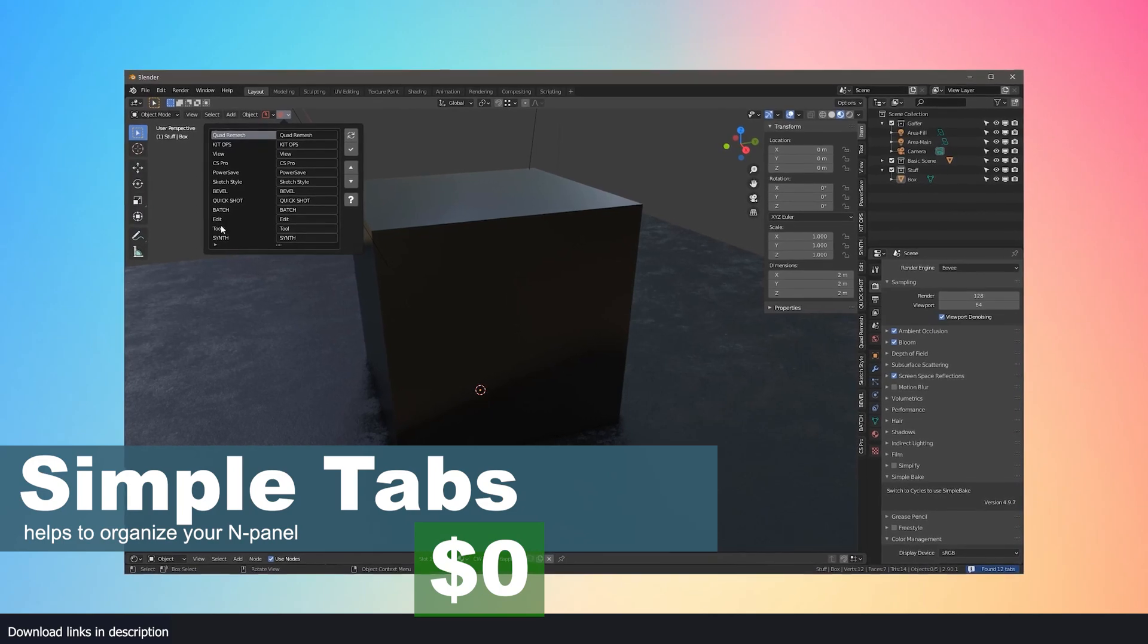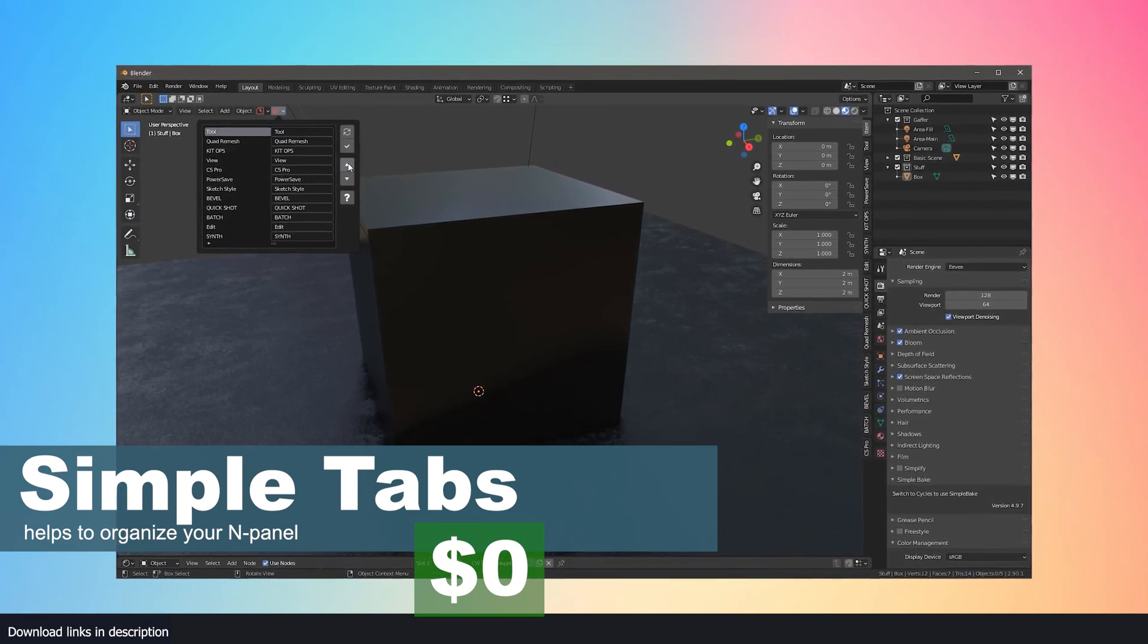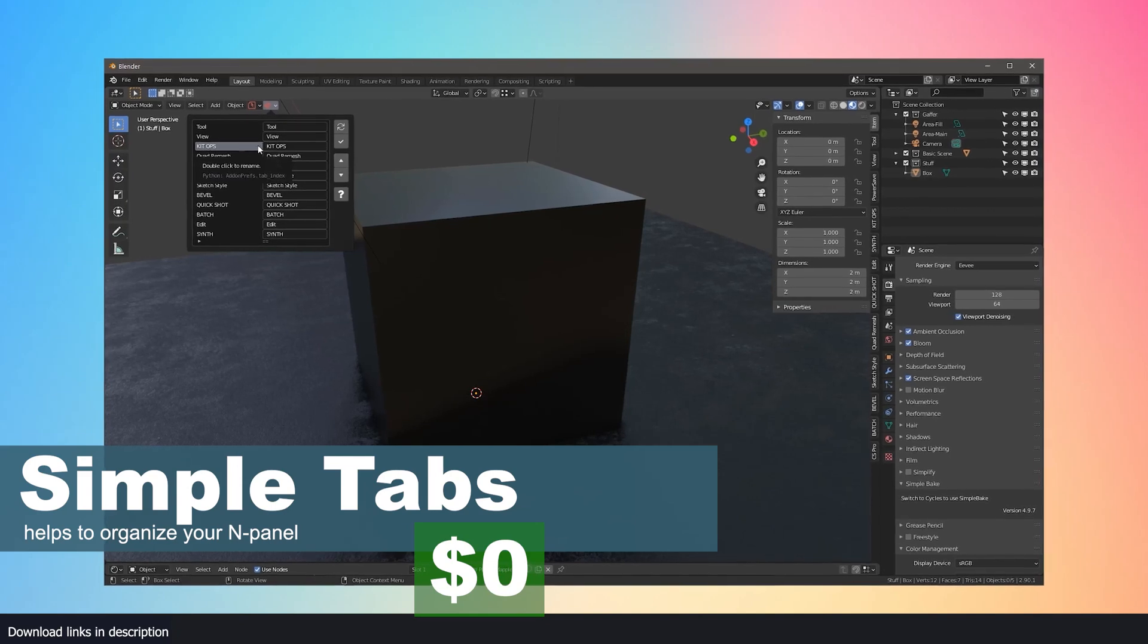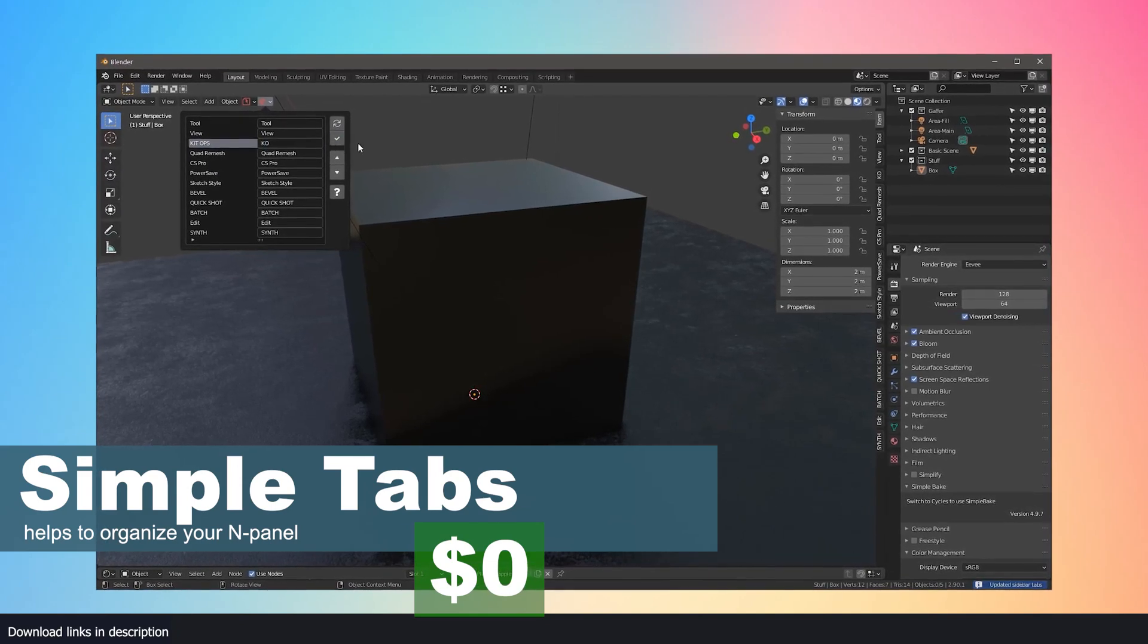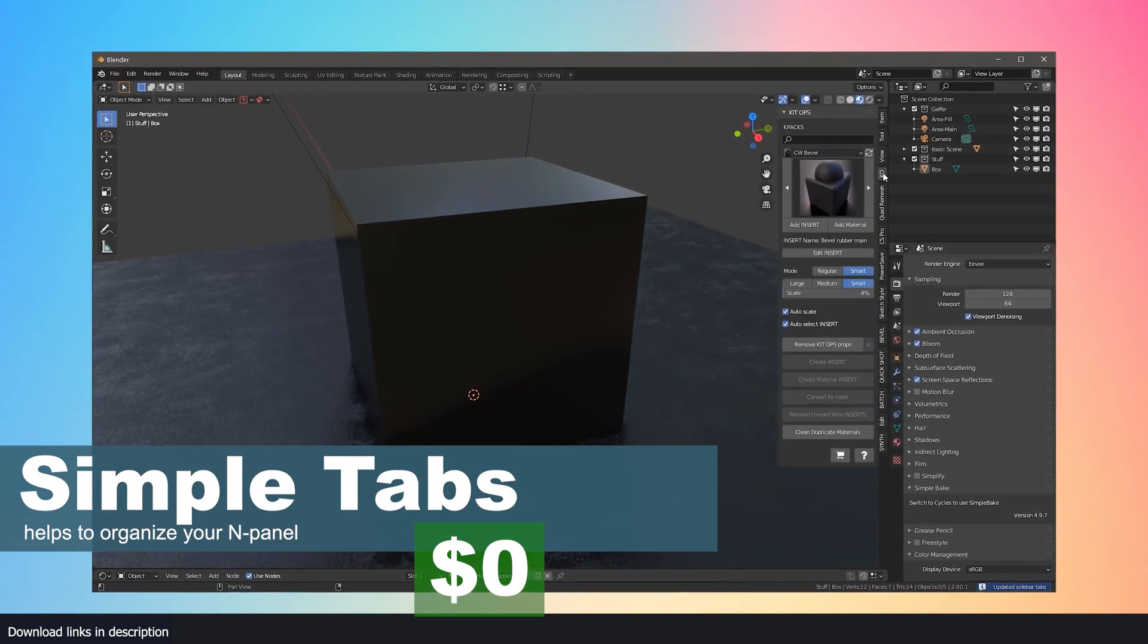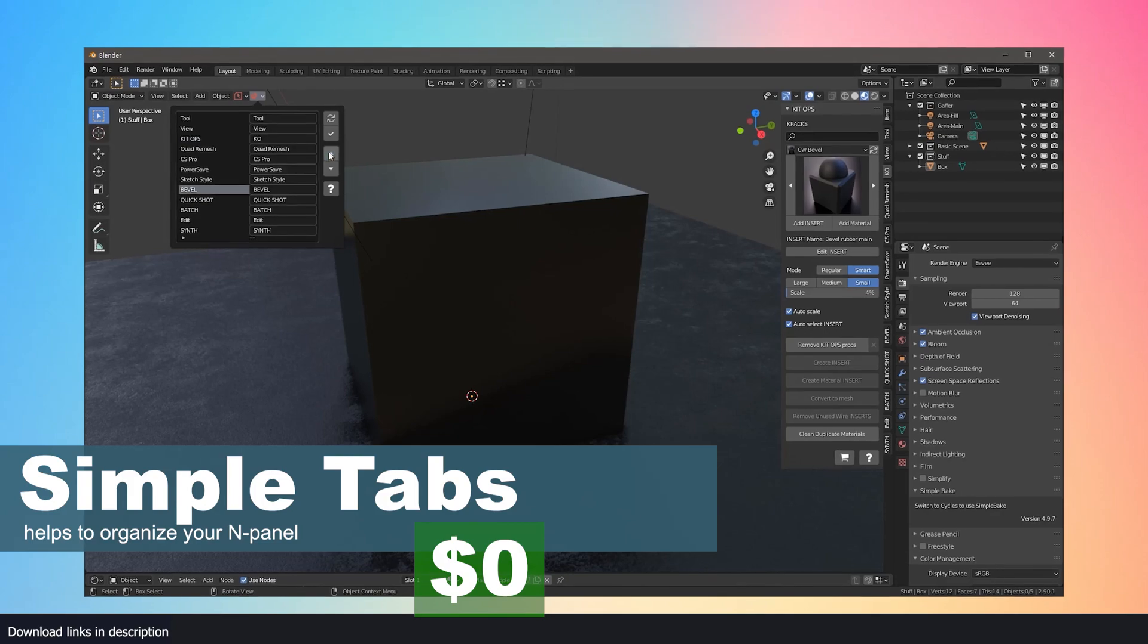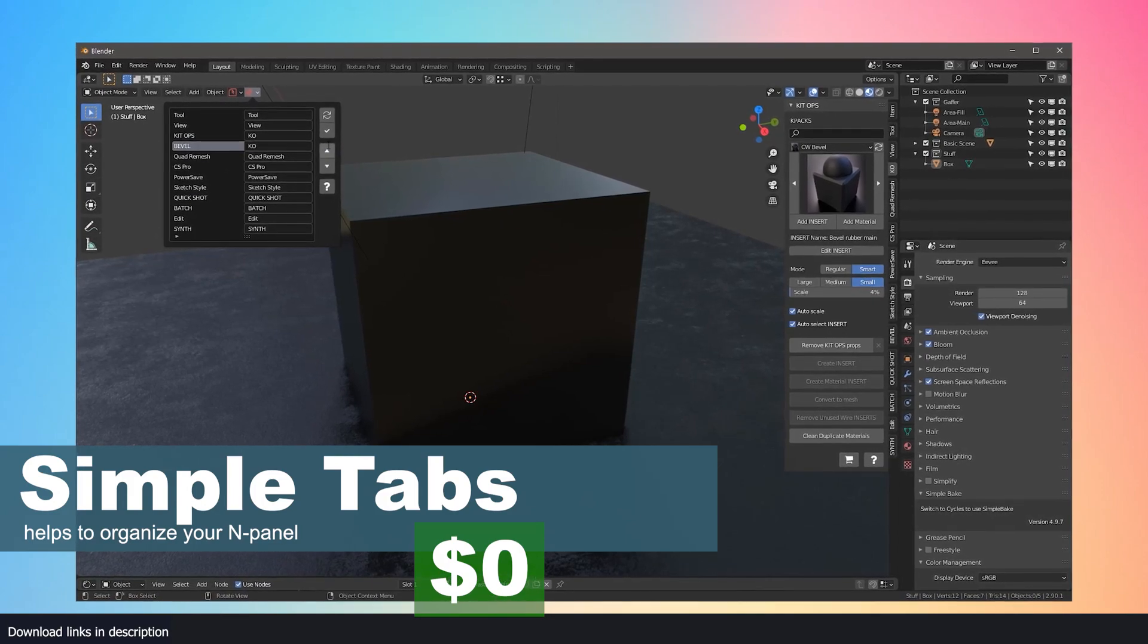Number 10: Simple Tabs. With all these inexpensive add-ons you have collected, you're going to need a way to organize them so that it doesn't clutter out your Blender space. Use these free simple tabs to continue your journey of collecting useful add-ons on a budget. So good luck and thank you for watching.